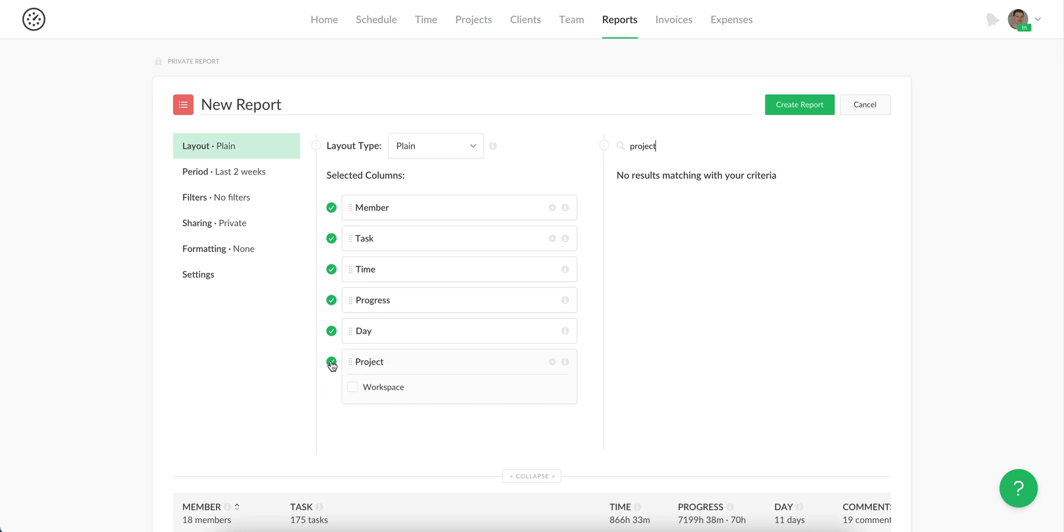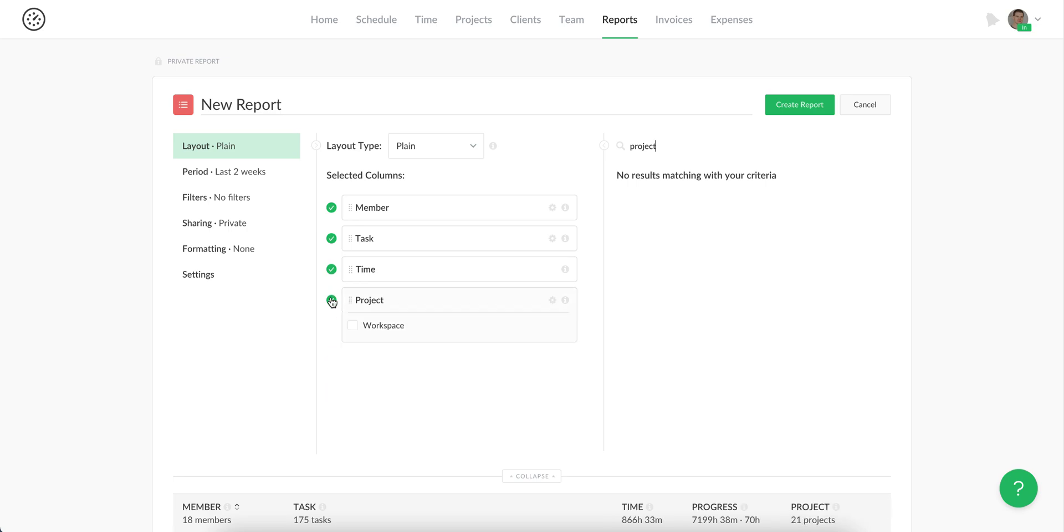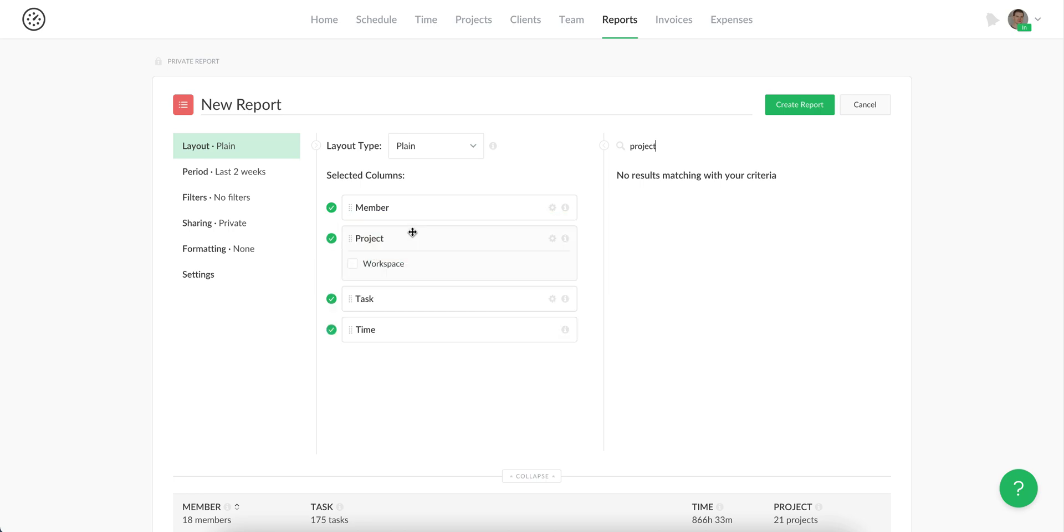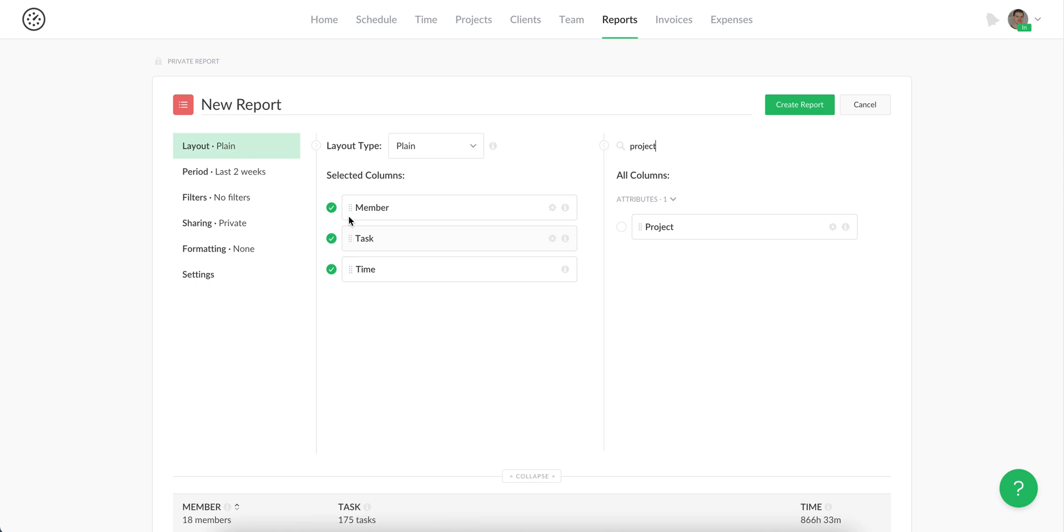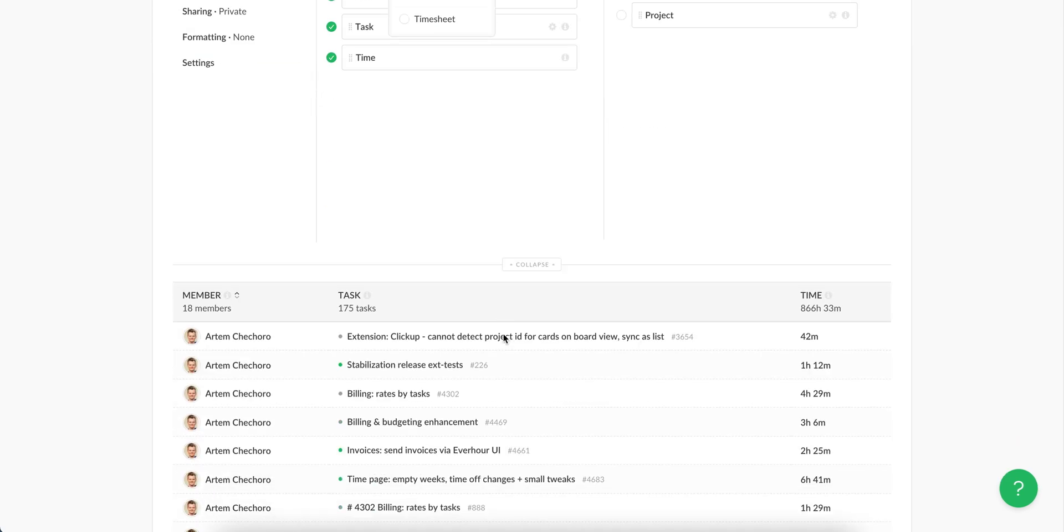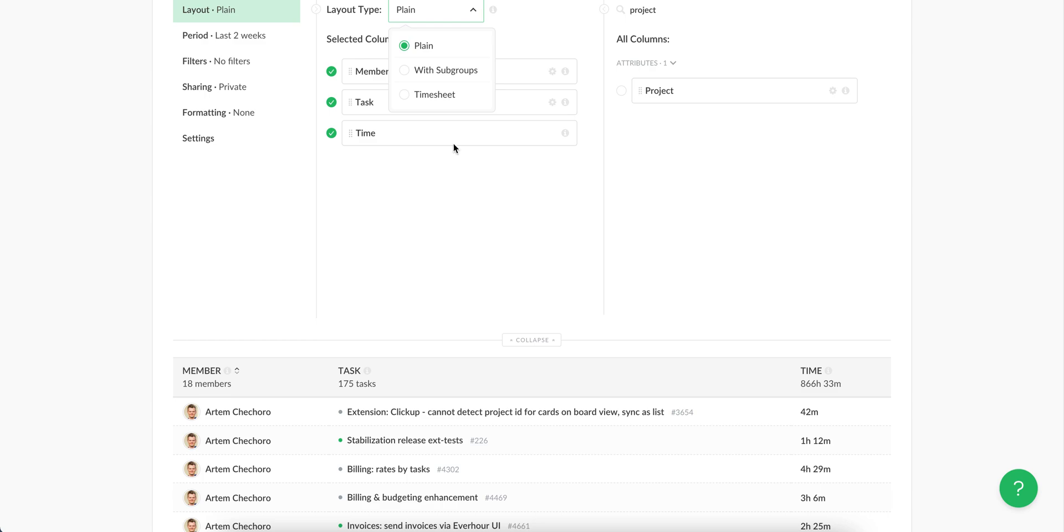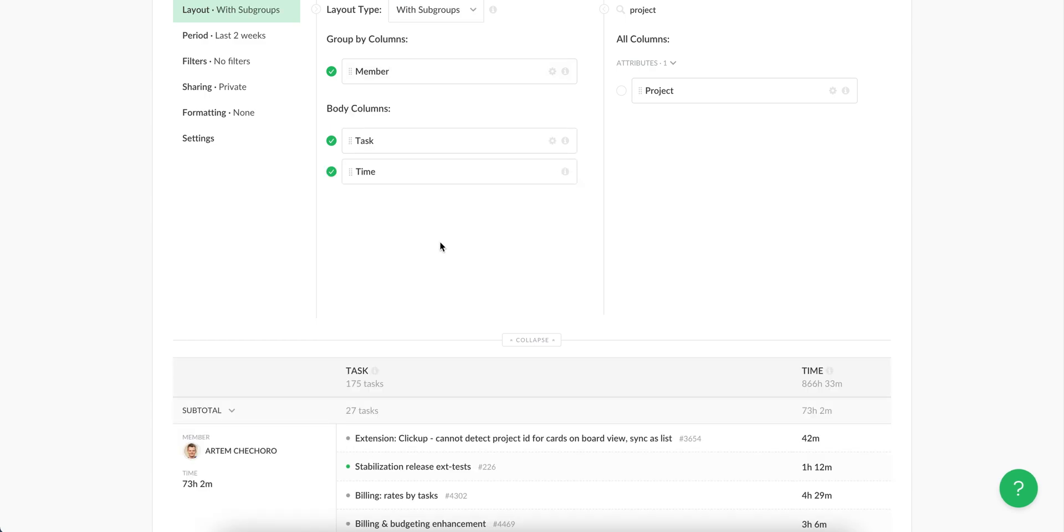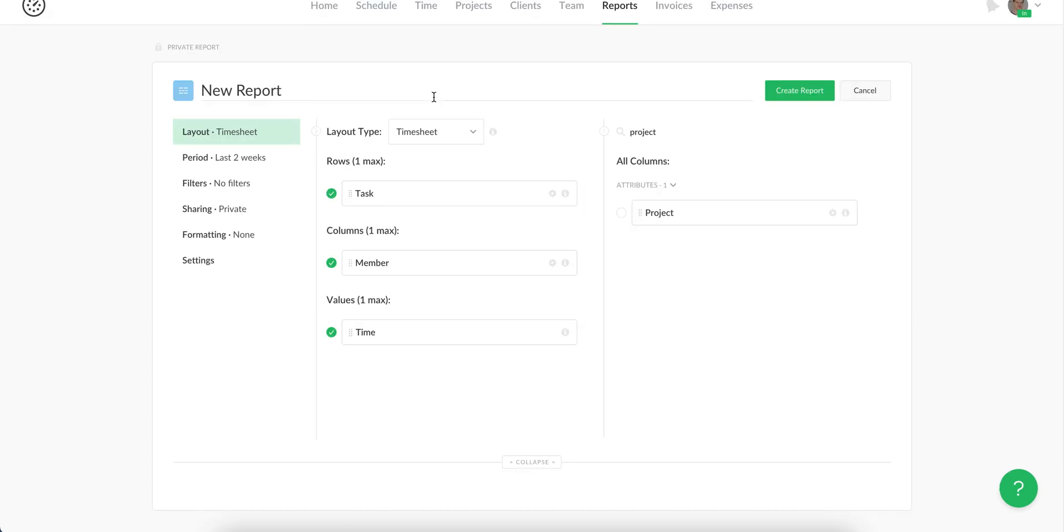Then you can always remove unnecessary columns and change the column order in this report and apply one of layouts like plane with subgroup or use timesheet view.